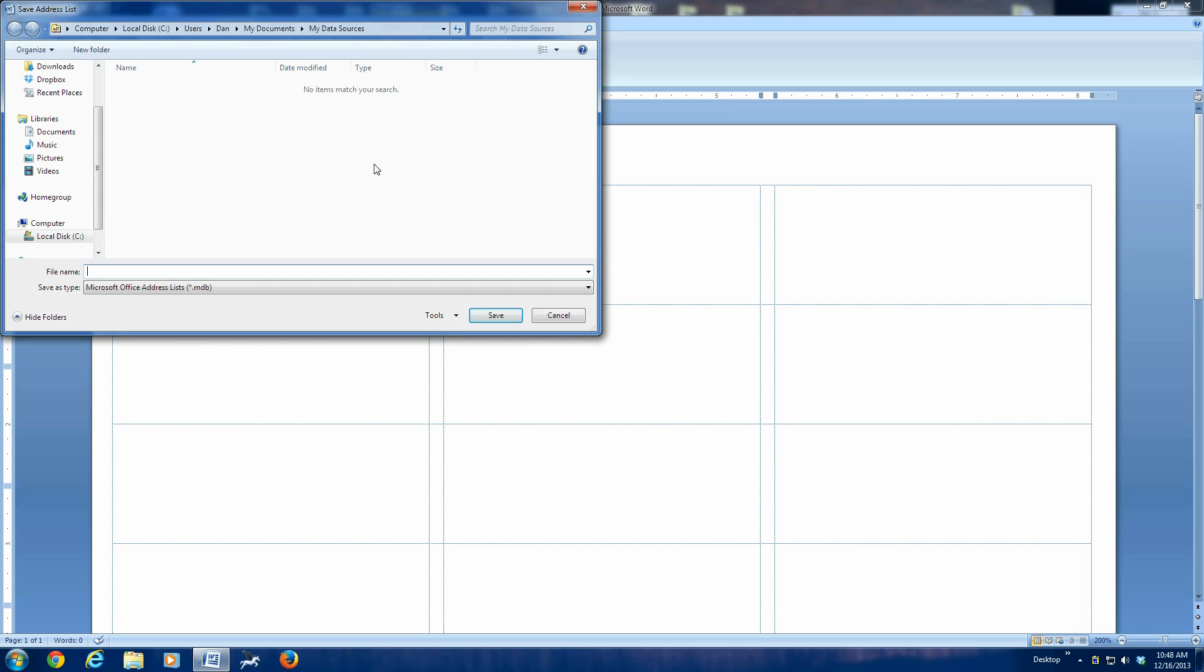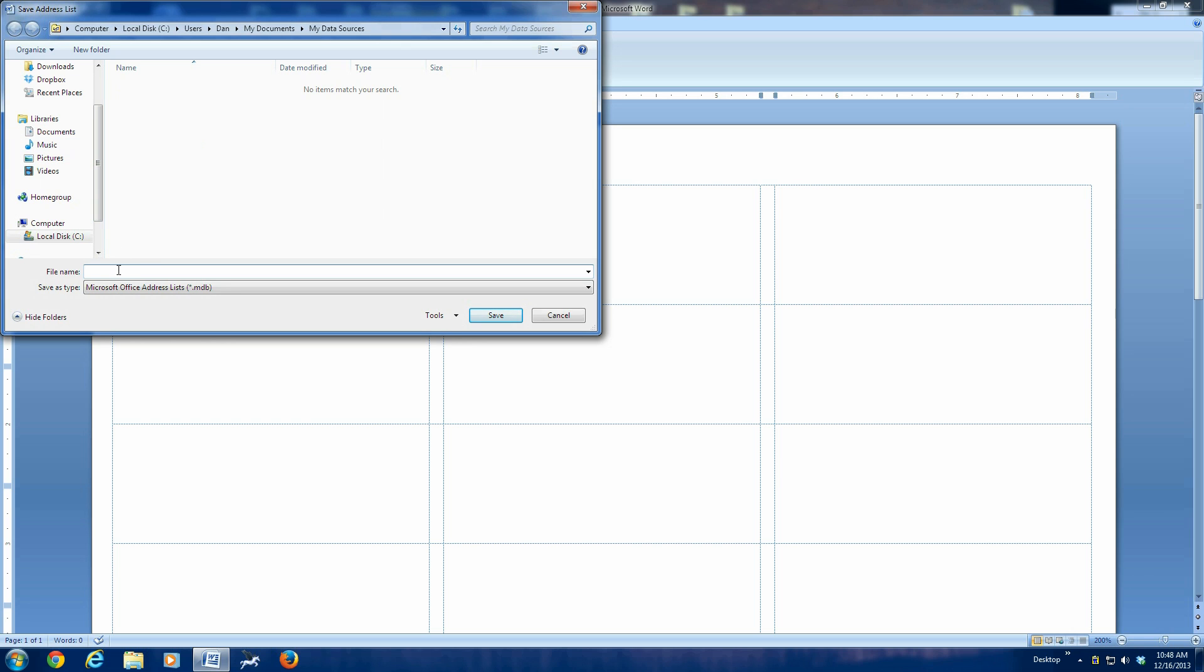At this point, it's actually going to save your address list. It's asking you where you want to save it and what you want to call it. My advice is save this somewhere you can find it. Save it on your desktop. Save it in your documents folder under Christmas list or something that makes sense to you that you can find this a year from now. Also, you want to give it a name. We're just going to call it fake demo list and save it.